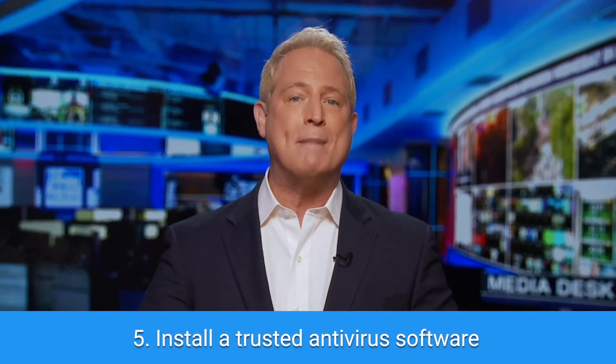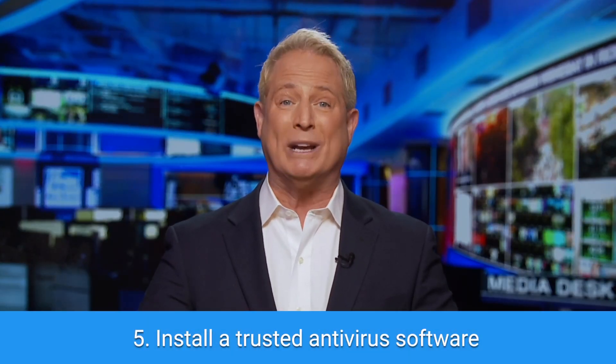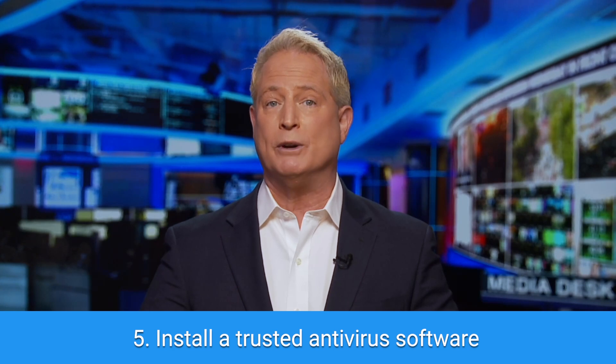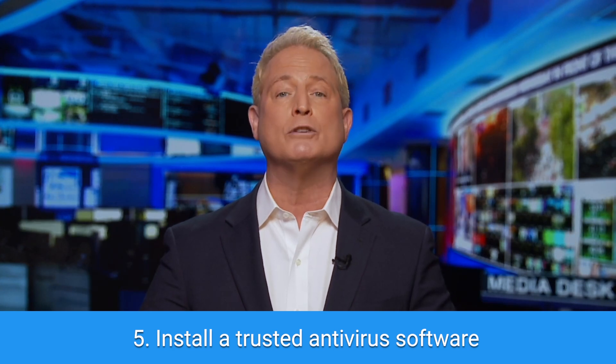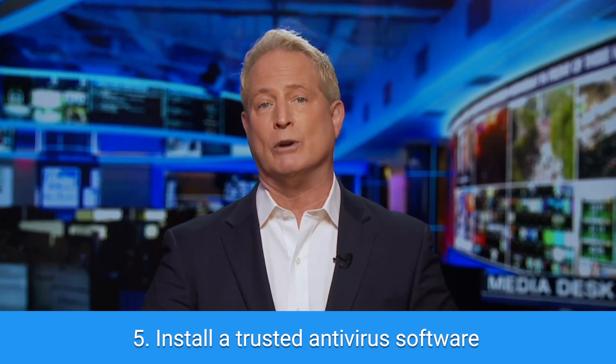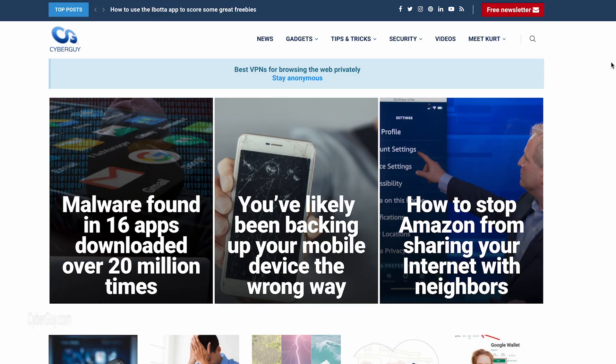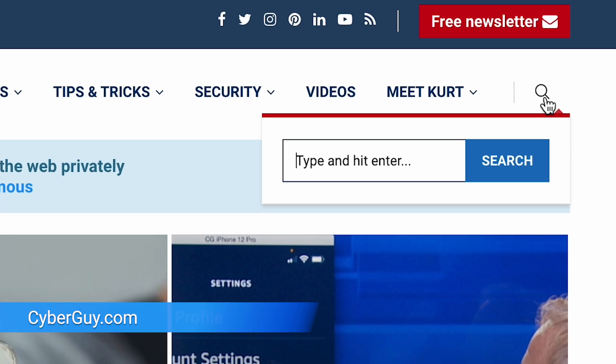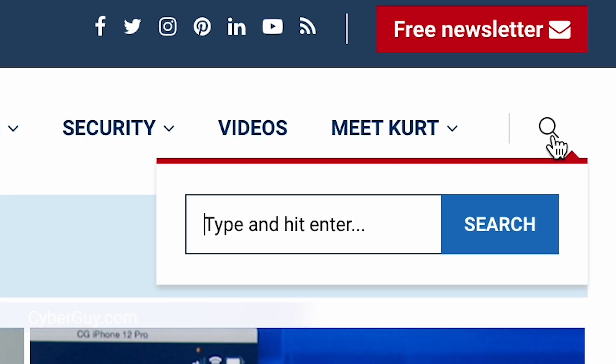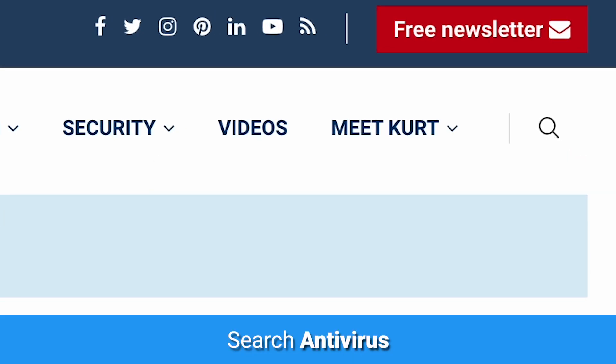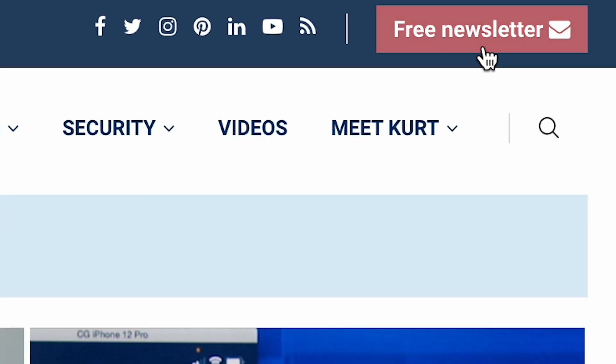My bonus tip: to prevent malware from slowing down your browser in the future, install trusted antivirus software. I've rated my top ones for the year at cyberguy.com. Just search antivirus. And while you're there, sign up for my free newsletter.